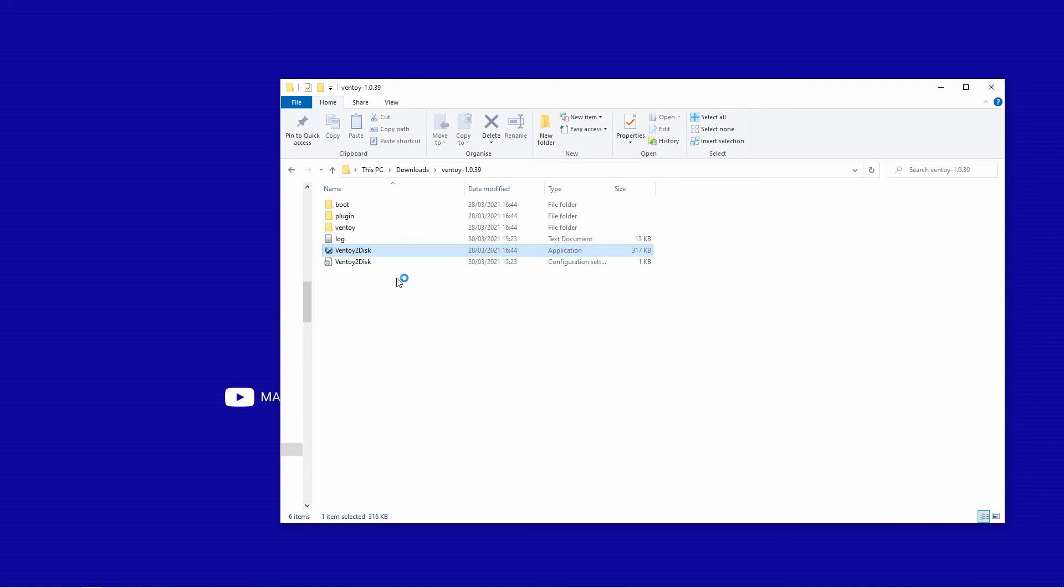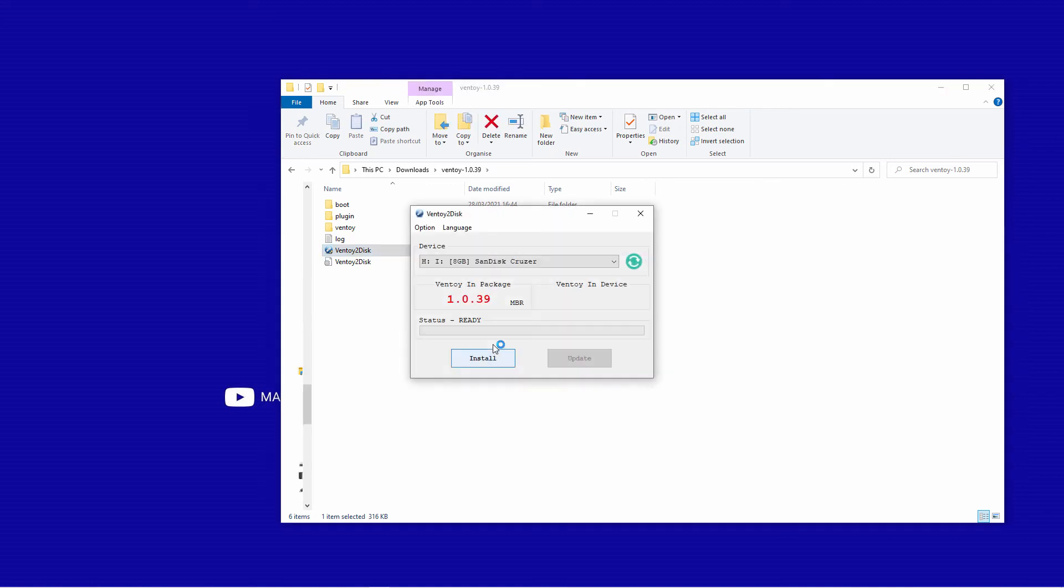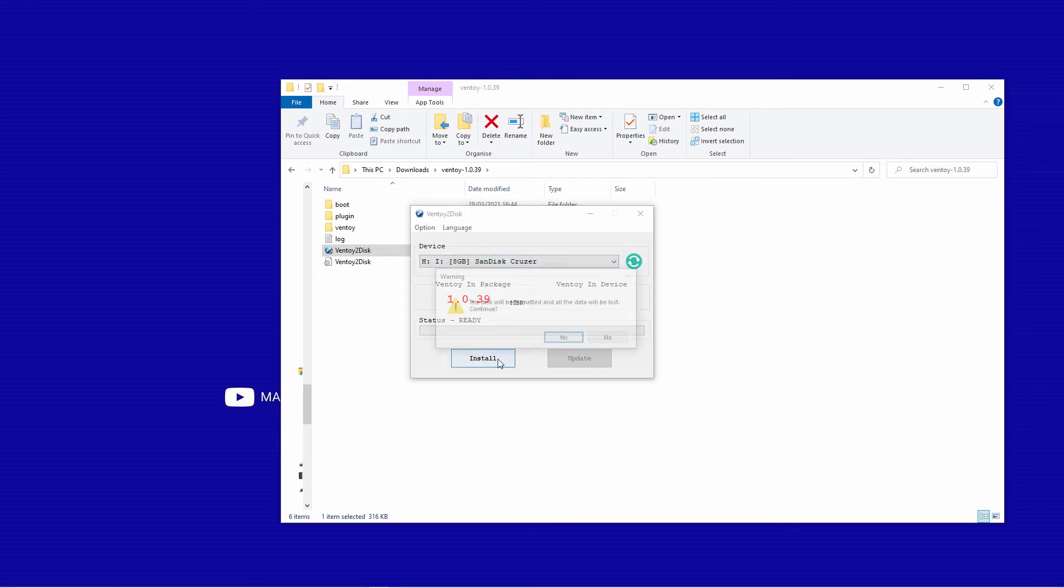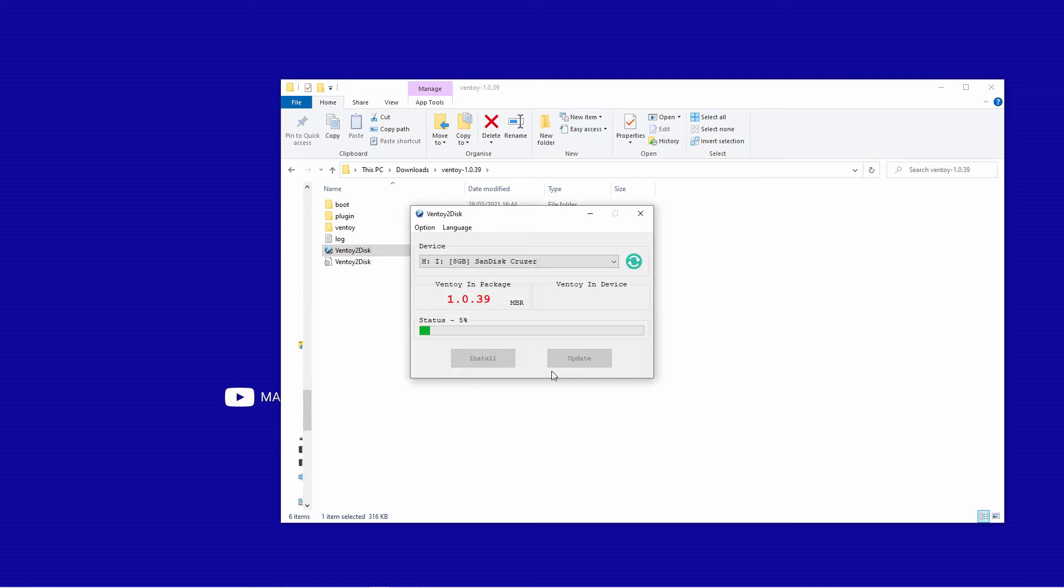Once the actual program is there, make sure you've got the correct device and all you have to do is just press install. If the device is not there, just press on the refresh. So I'm going to press on install. Press yes, it's going to be asked twice, and in no time the disk will be ready.